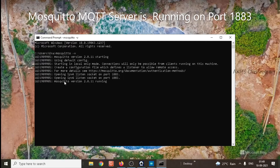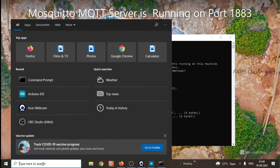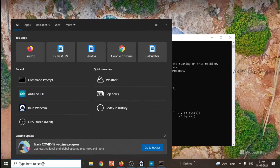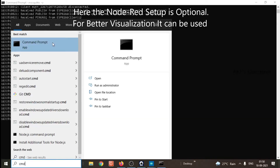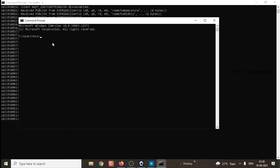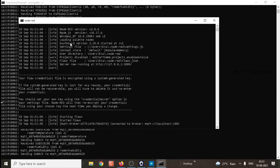Next, I am going to start the Node-RED server so that I can use the Node-RED interface. Open CMD and type Node-RED. Now the Node-RED server is running.